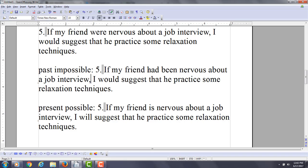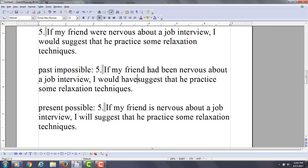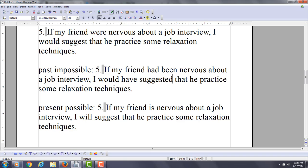Then you would say, I would have suggested that he practice. Notice how the subjunctive, it doesn't change. It doesn't matter if you're talking about past, present.